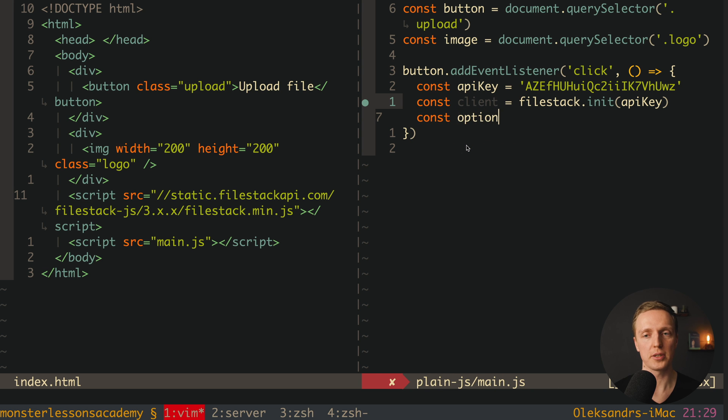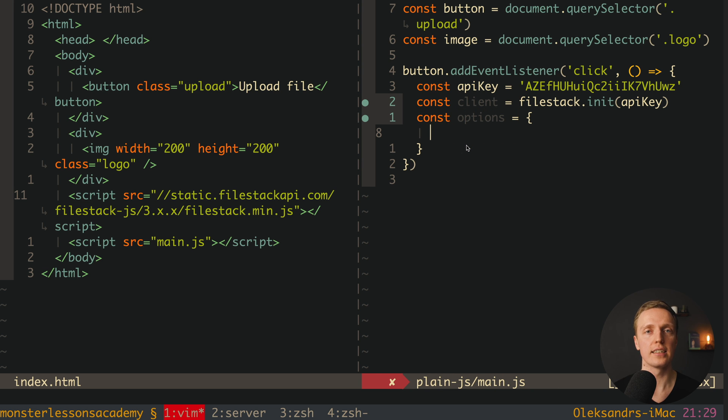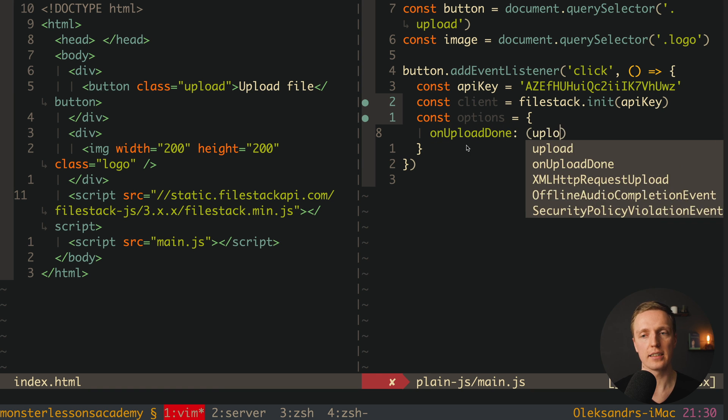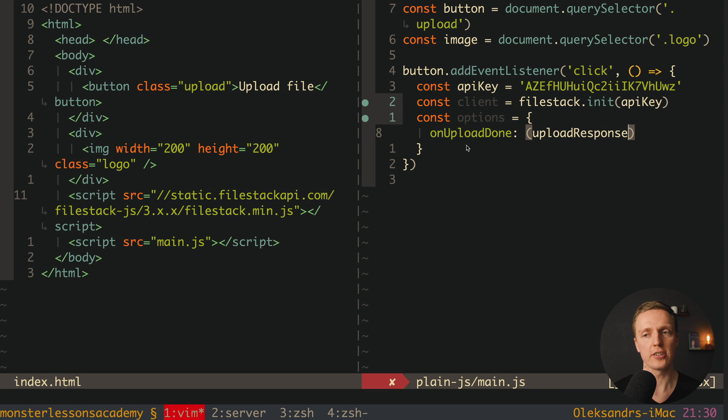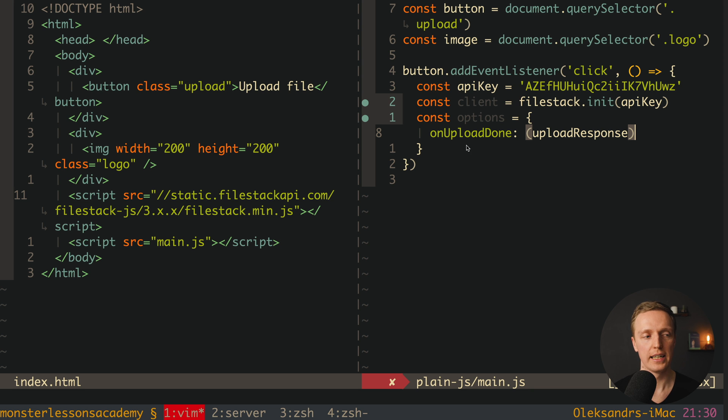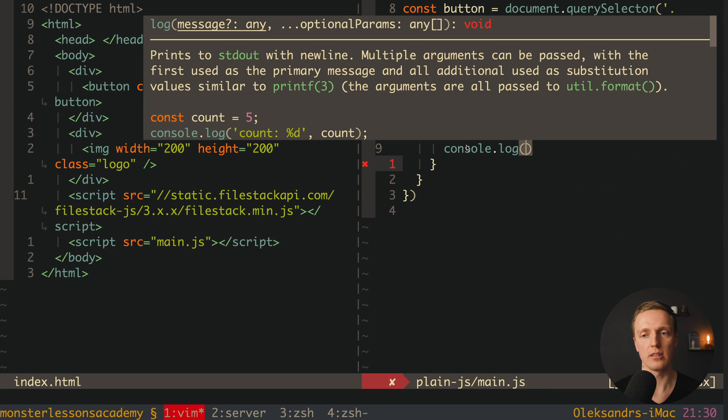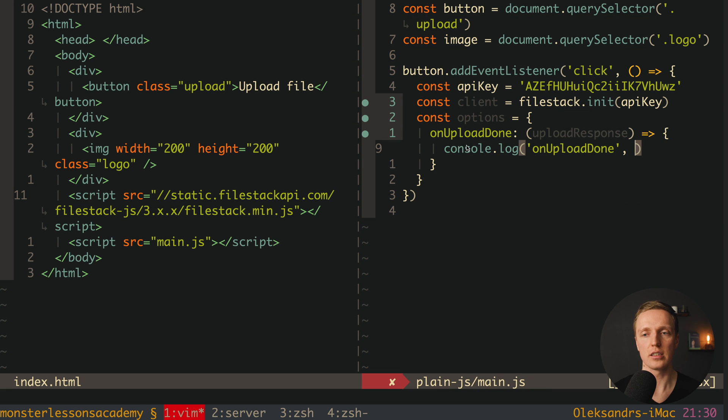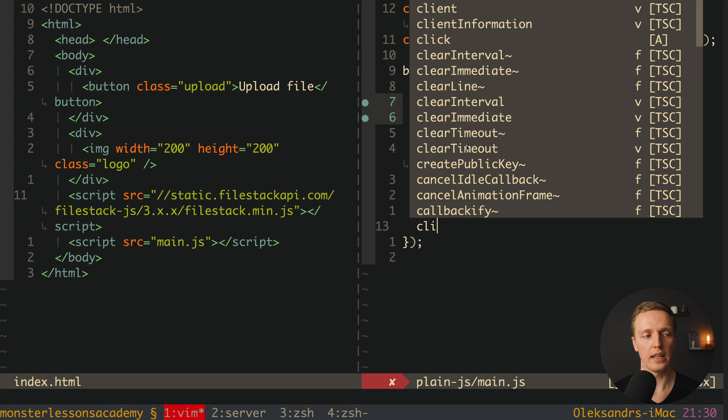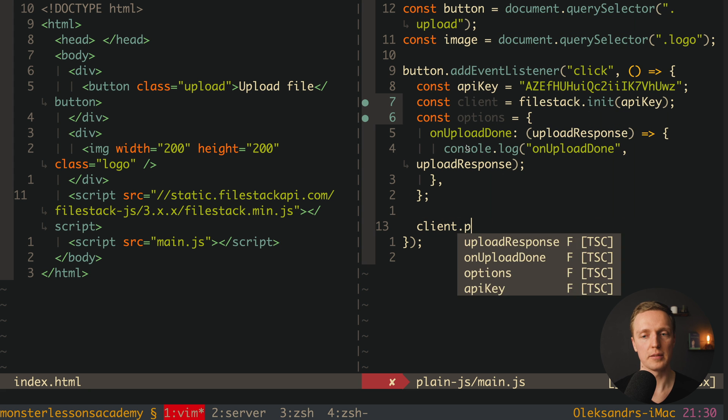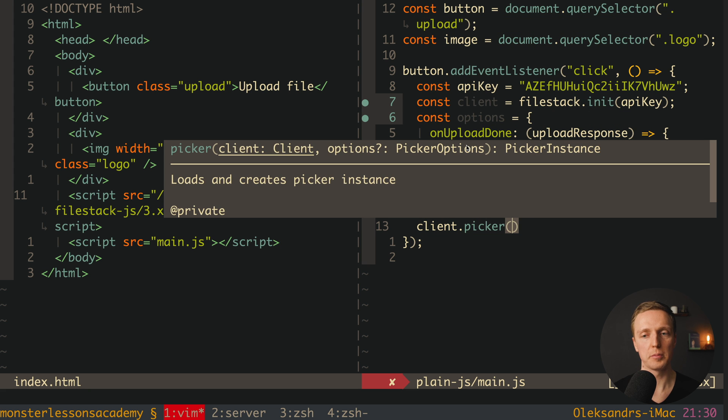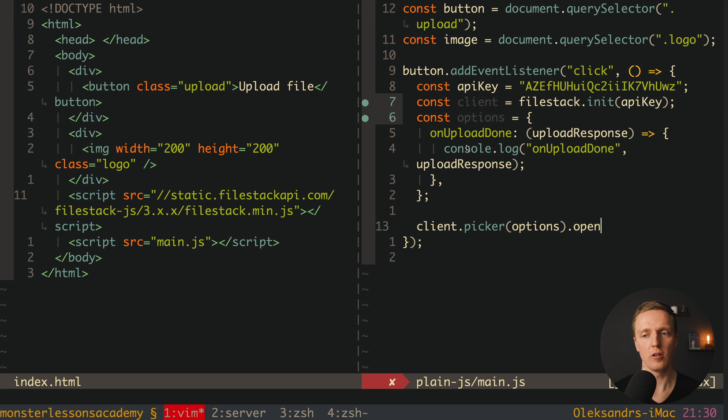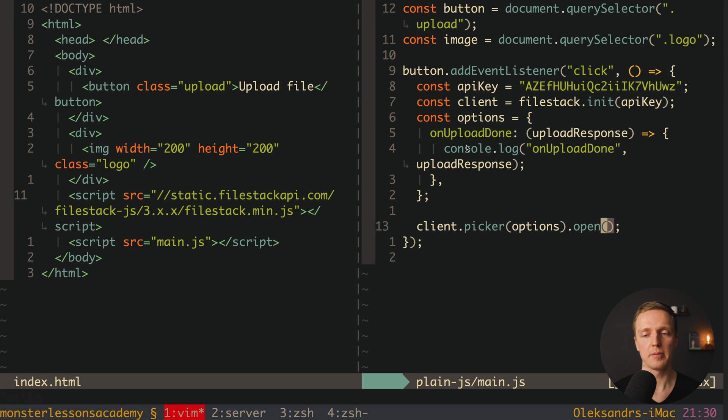Now we also must create an options for our uploader. This is why here let's create an options, and we must write inside at least one property. We want to have a callback for our success of uploading an image. This is why here inside we can write on upload done, and this is a callback for upload, and inside we are getting our upload response. And actually this is not a single element, because this is an array, because we can upload multiple files. This is why here we have a function, and inside first of all I can write console.log, onUpload done, and here let's look on our response. After this we can just call our client dot picker, and here inside we are providing our options, and after this dot open. Which actually means this line will open for us a modal of FileStack.